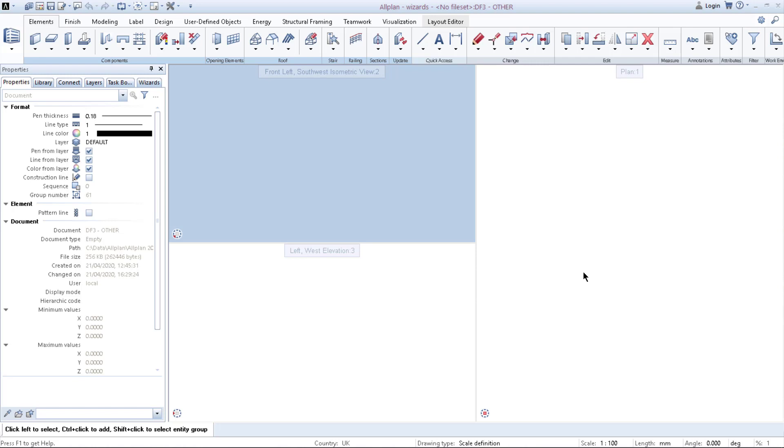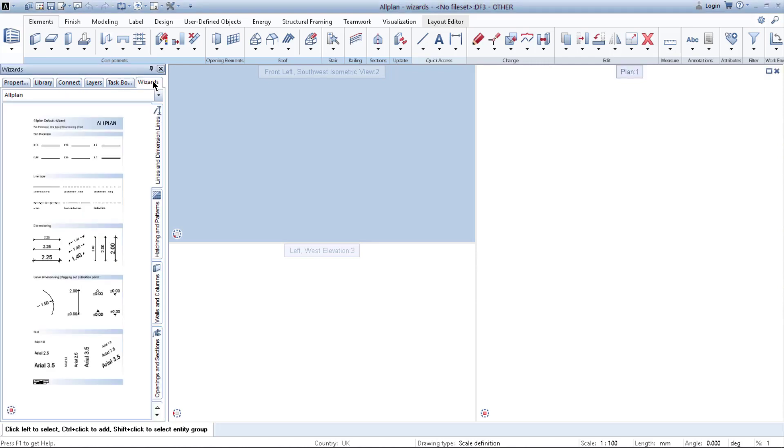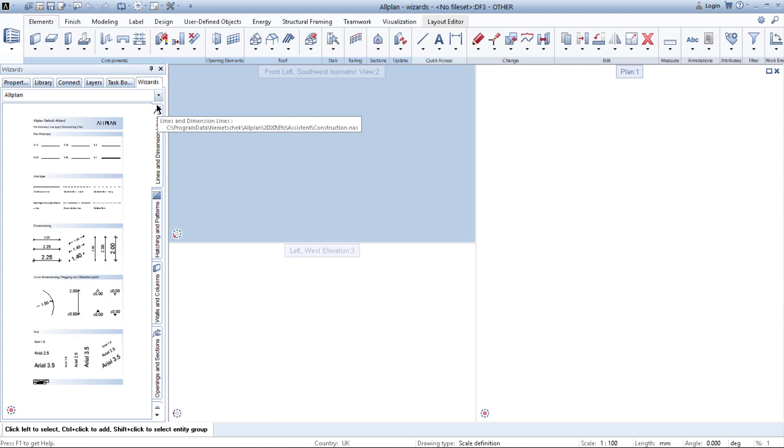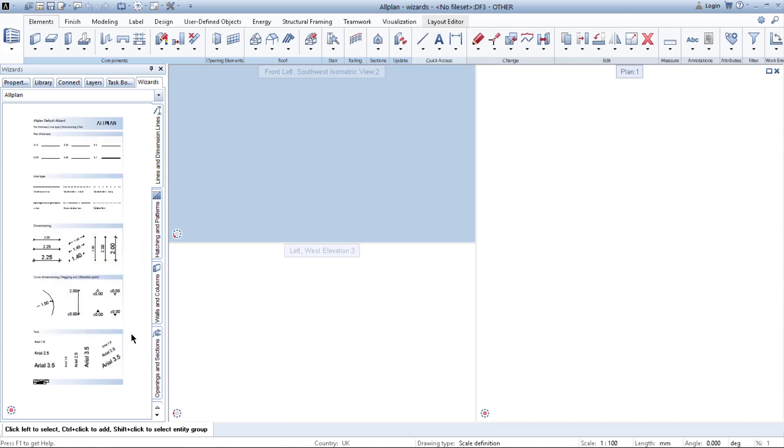As you may know, wizards are located on the left hand side in a palette called wizards. If you don't see it, just simply right click on this edge and you can find it right here. Wizards are used for improving the speed and efficiency of your designing, drawing, or modeling.